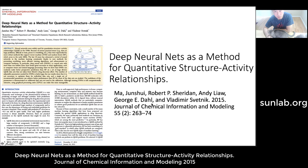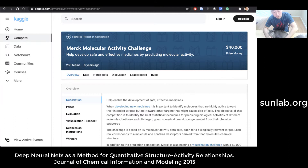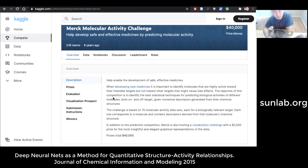George Dahl is the winning team from this competition. The competition is still on the Kaggle website. It's about finding and developing new medicine — identifying molecules that are highly active towards their intended target but not towards other targets that might cause side effects. The objective is to identify the best statistical method for predicting biological activity of different molecules, both on and off target.